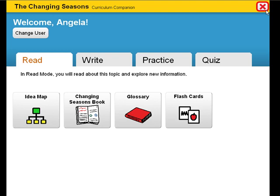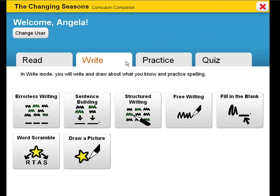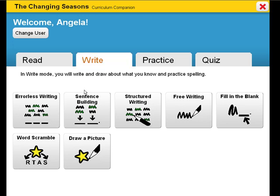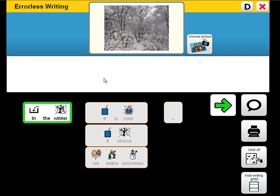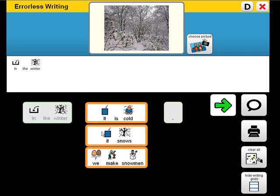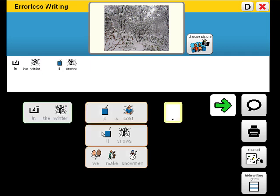Let's explore an errorless writing activity. You may use this activity to target specific writing goals within the context of this science unit. A sample unit goal you could address is: students will identify temperatures and weather associated with each season. In the winter, it snows.